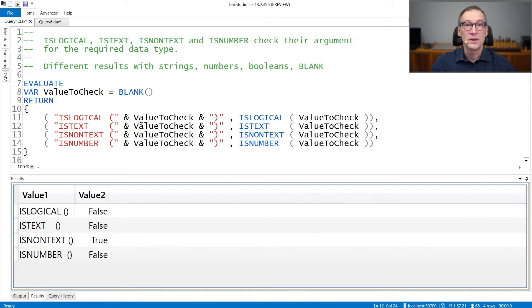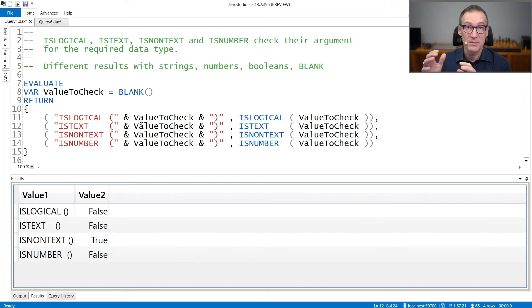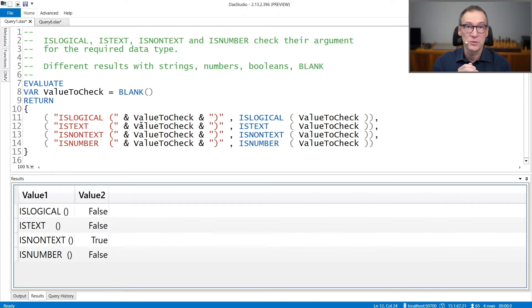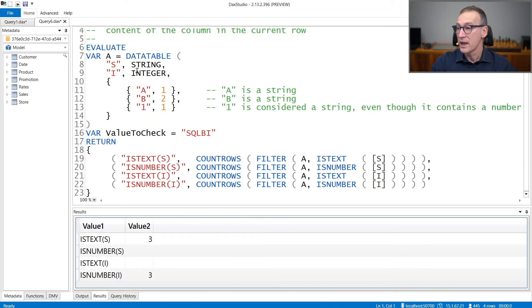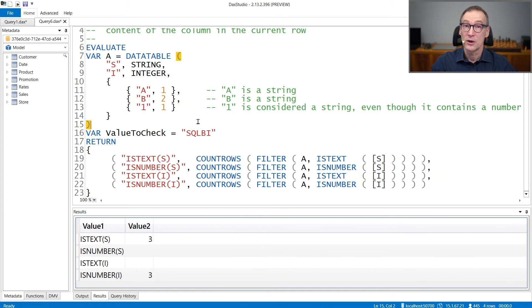Beware that these functions have a different behavior. If you pass to them a variable or an expression, as we are doing here, they evaluate the content of the expression. But if you use a column, then the results depend on the metadata of the column.